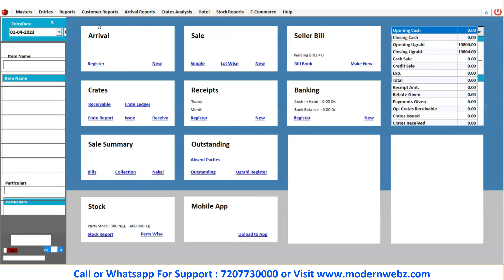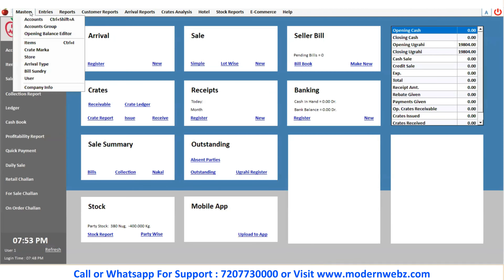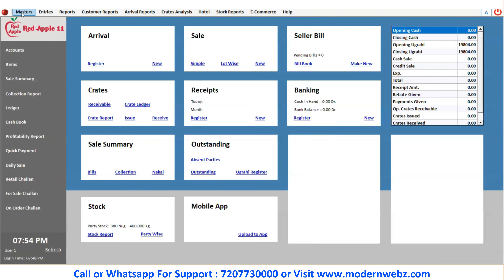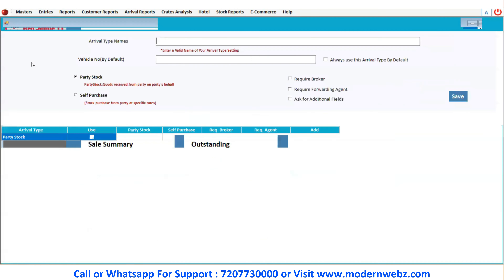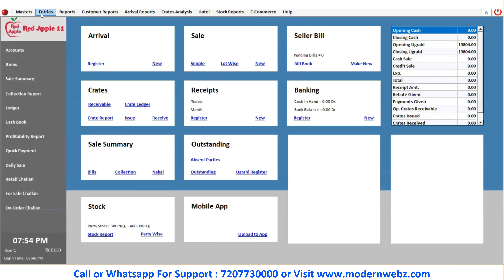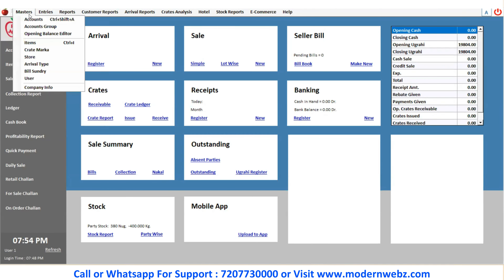In arrival entry, you have seen two things: stock type and store. If you want to add outside of these entries, this comes under the master tab and you can add the store here. You can see that there is only one store available, that is shop. And if you want to add arrival type, you can see that party stock and self-purchase — two arrival types are added here. This is the procedure of adding store and arrival type with the help of the master step.